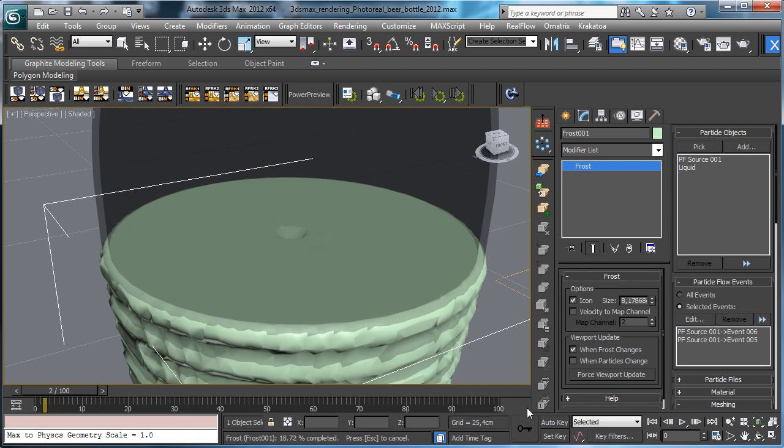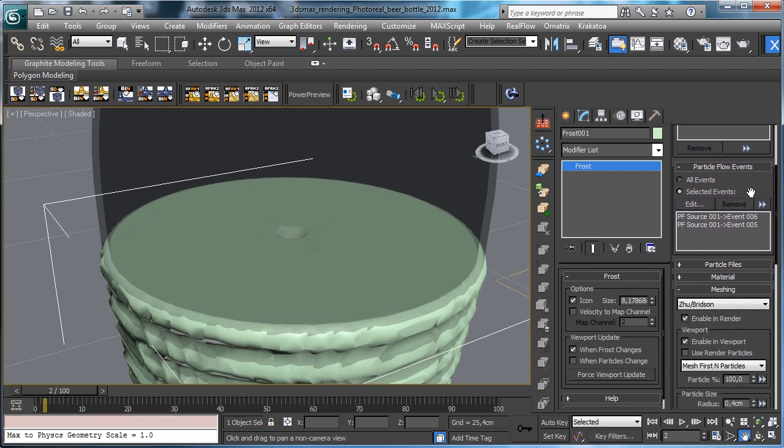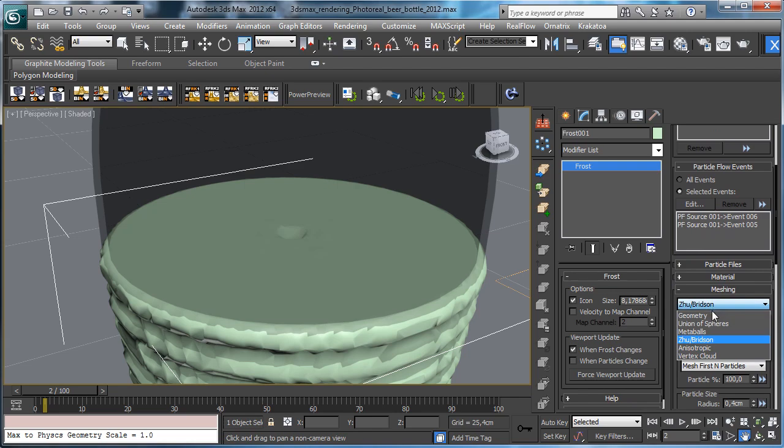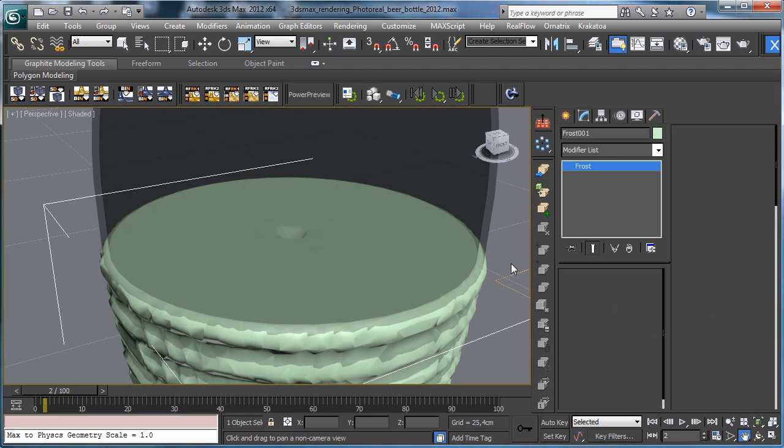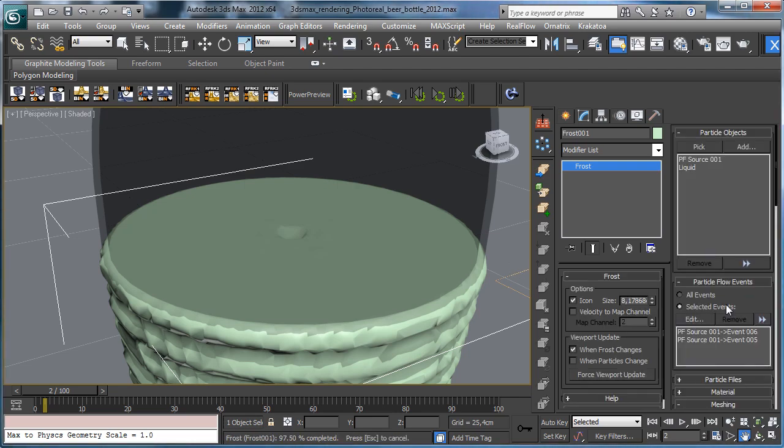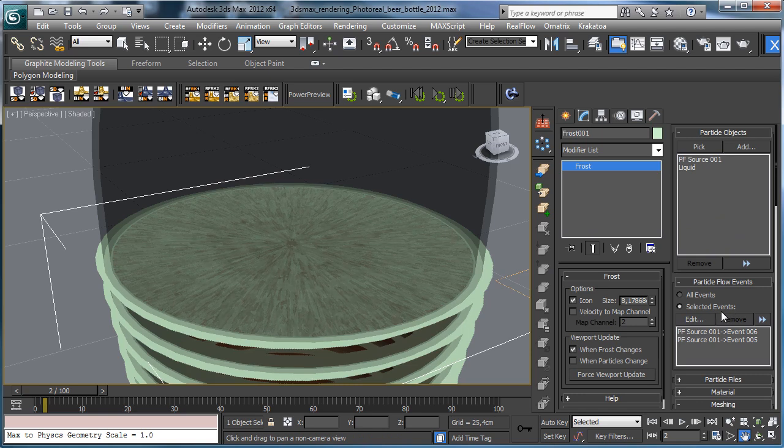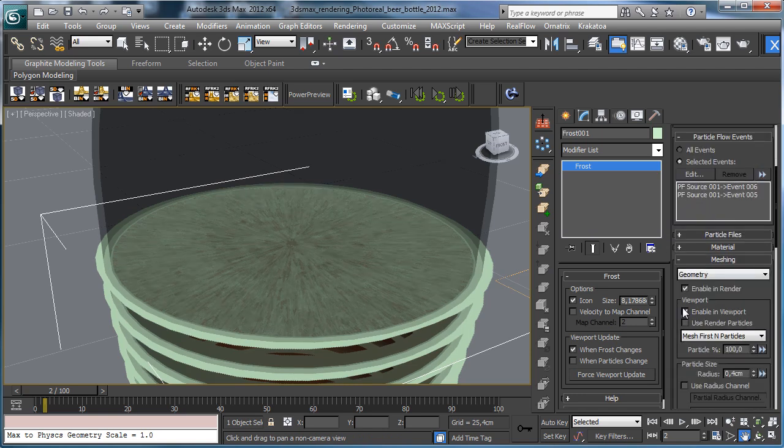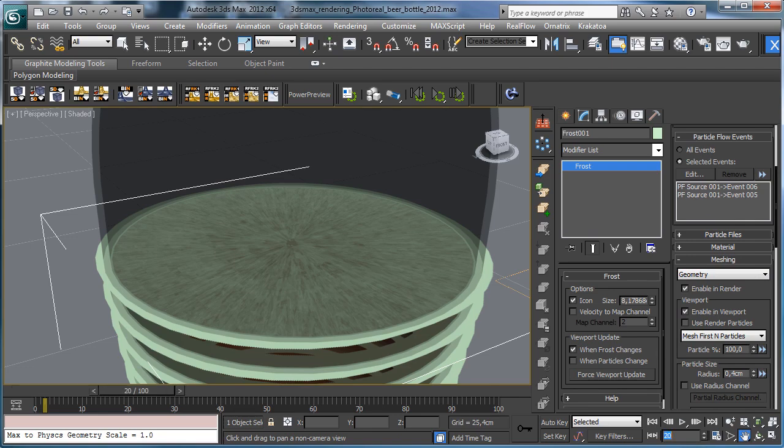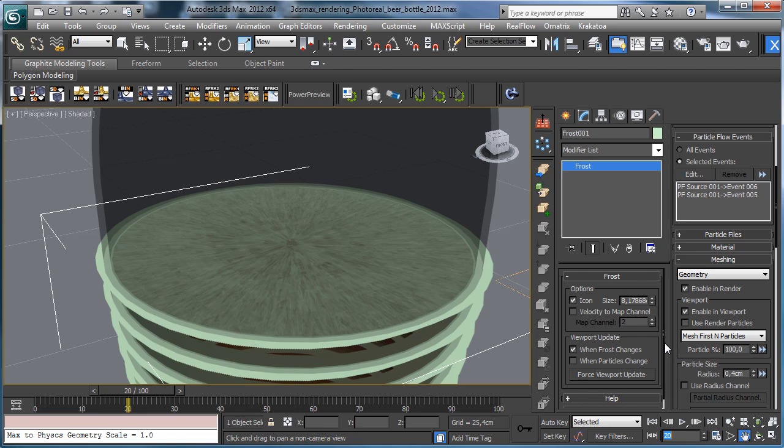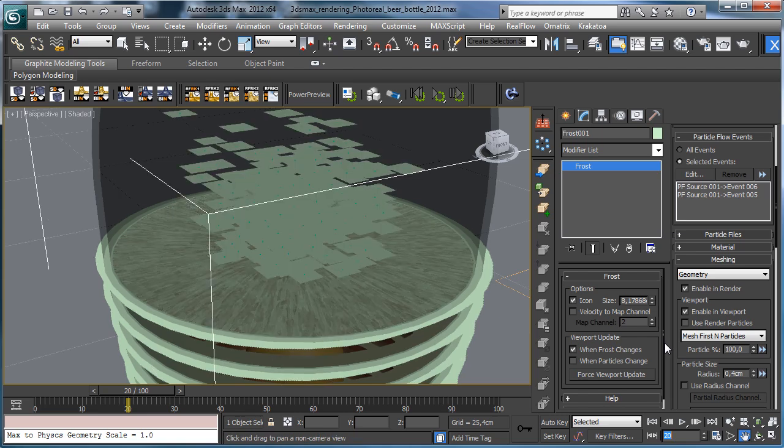Let's go there to see that we have just geometry and let's go at frame 20 and back to Zhu-Bridson.